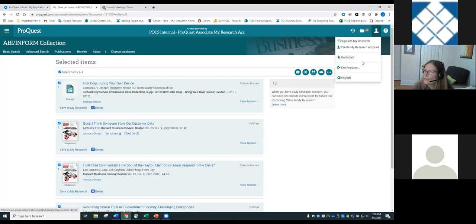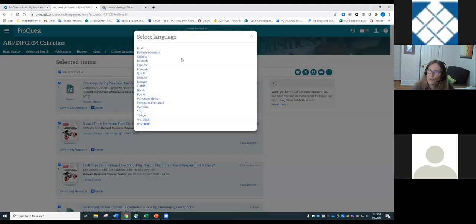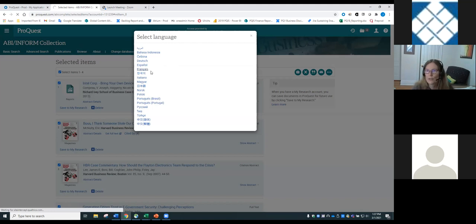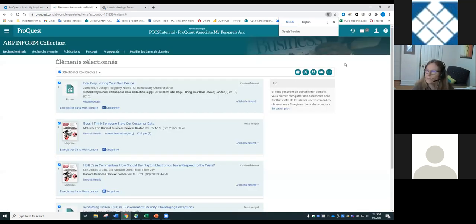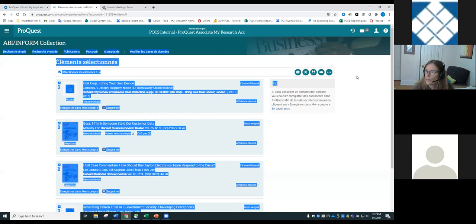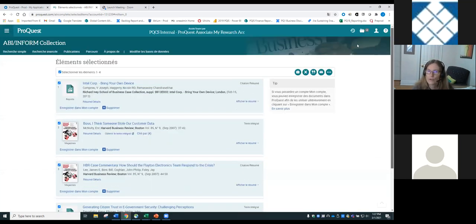The interface language can be changed — switching to French, for example, makes all the interface functionality and labels available in French. The articles themselves are not translated into French; the interface itself is localized while article content remains in its original language.